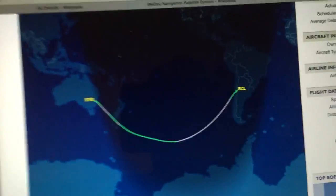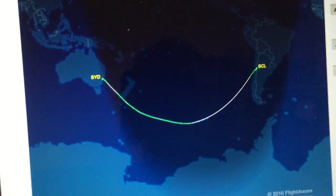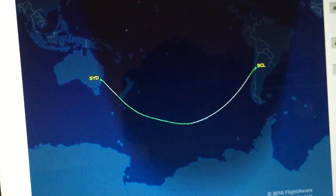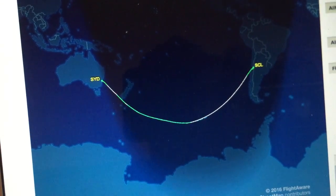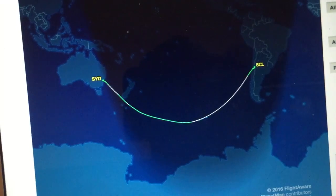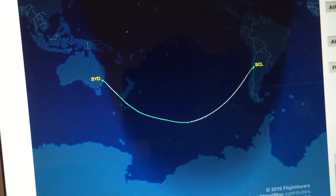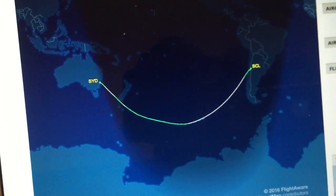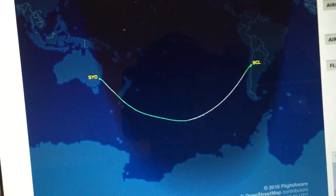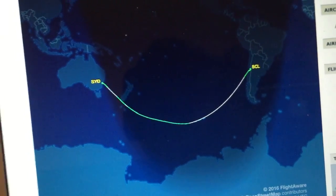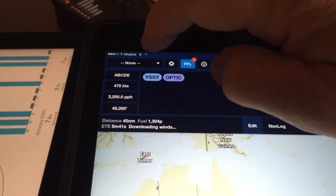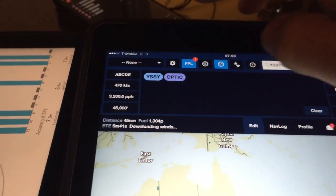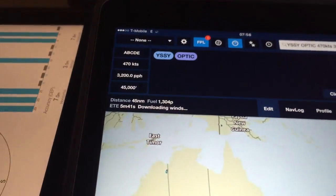You can get an idea of why the flight paths don't always follow the great circle route — they'll do diversions around tropical cyclones or thunderstorms, or maybe just to take advantage of the wind.